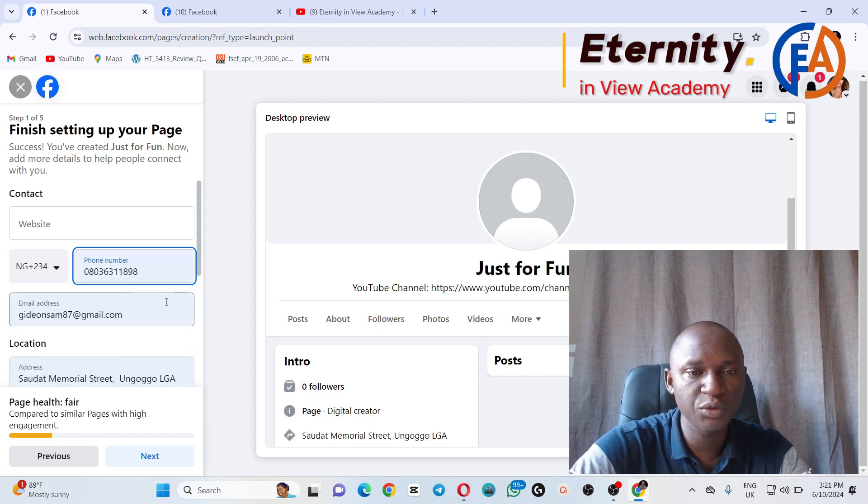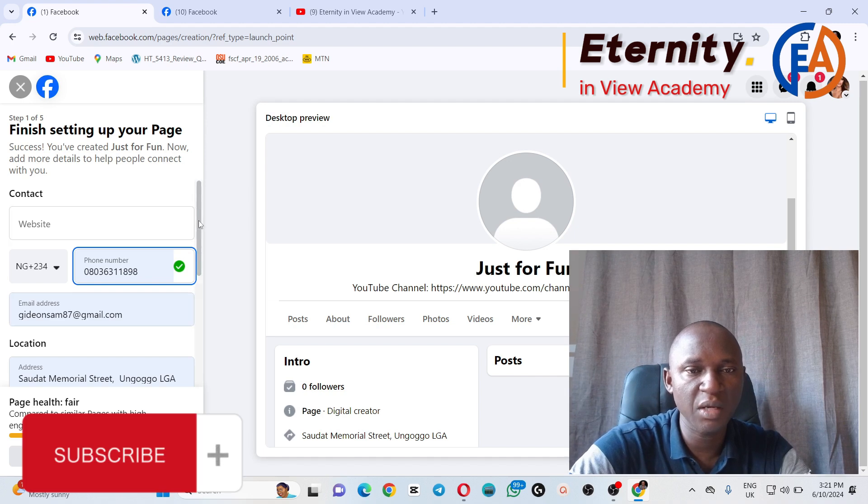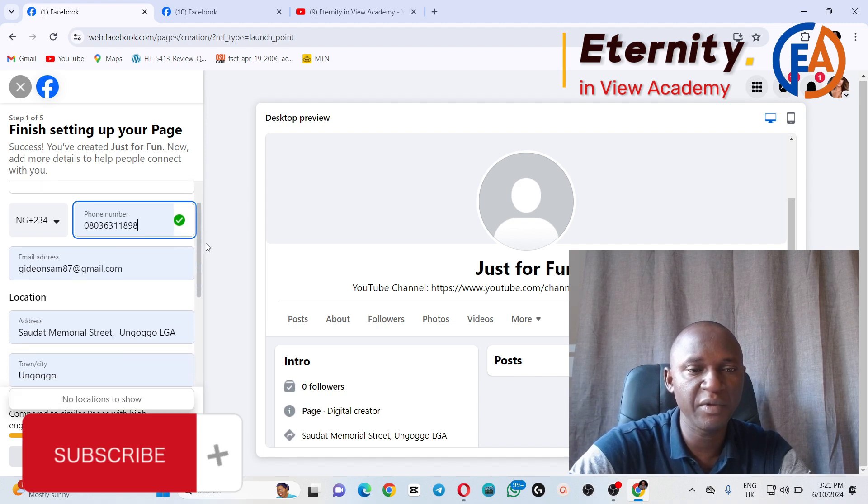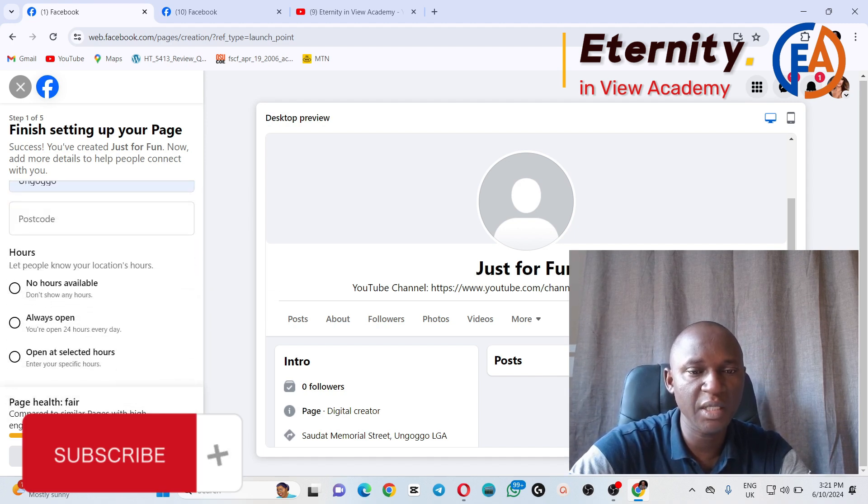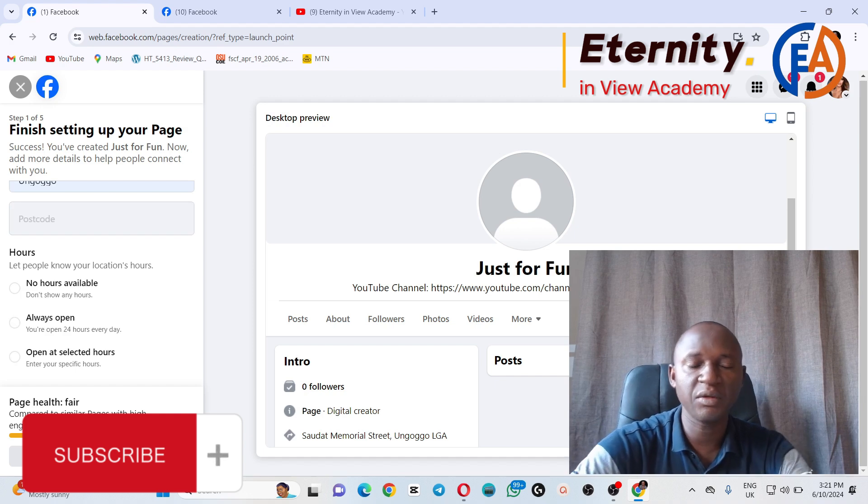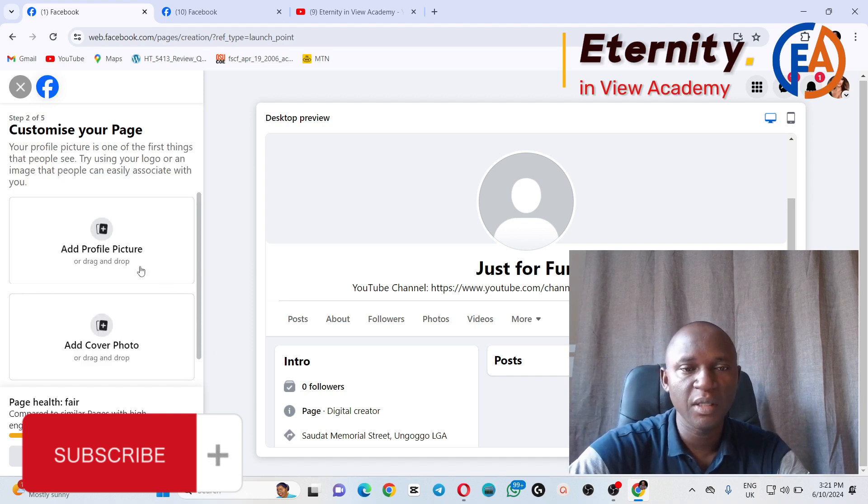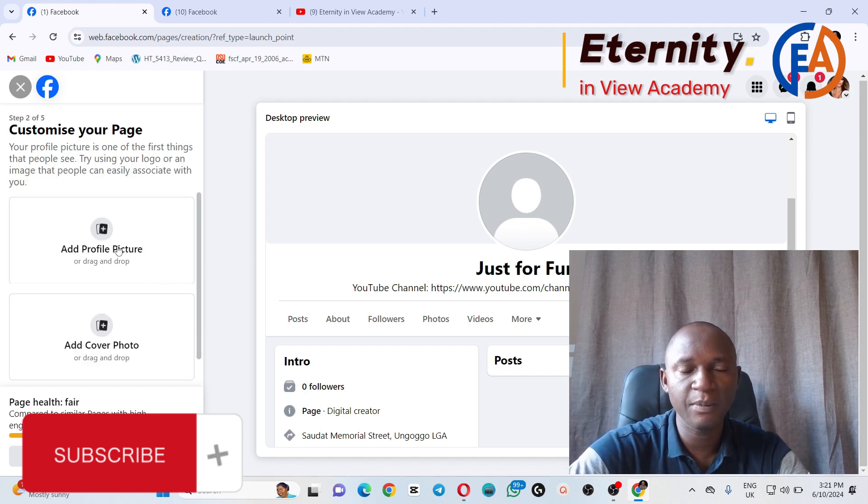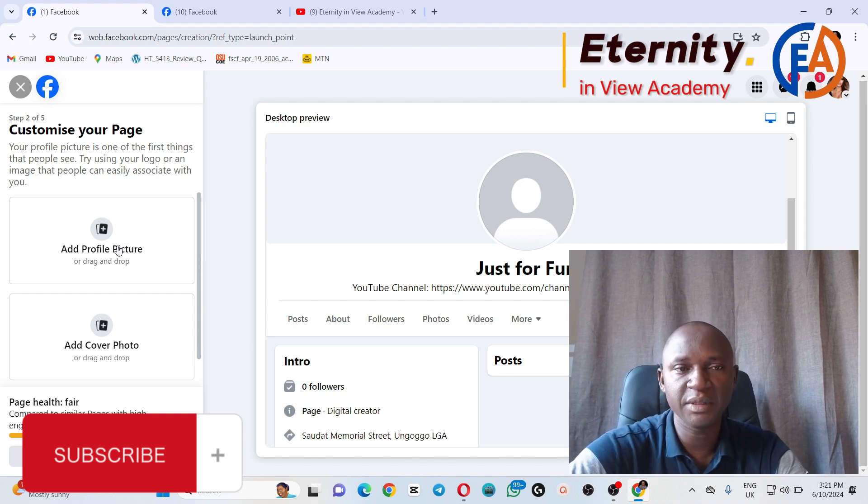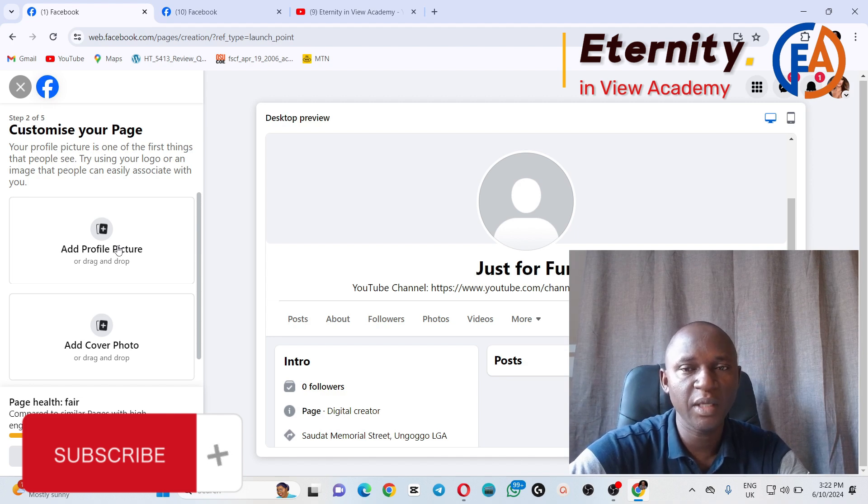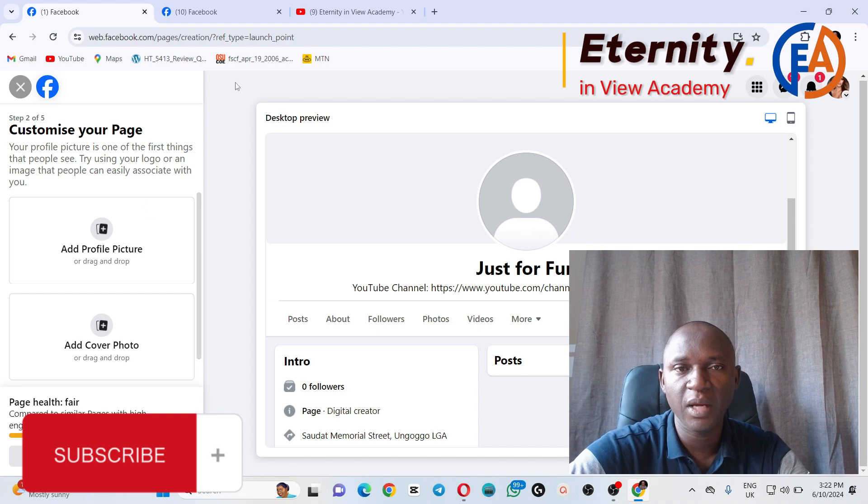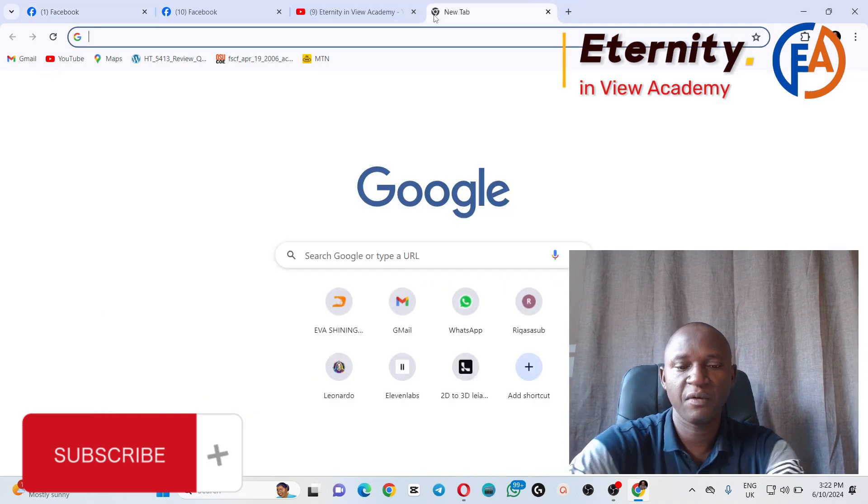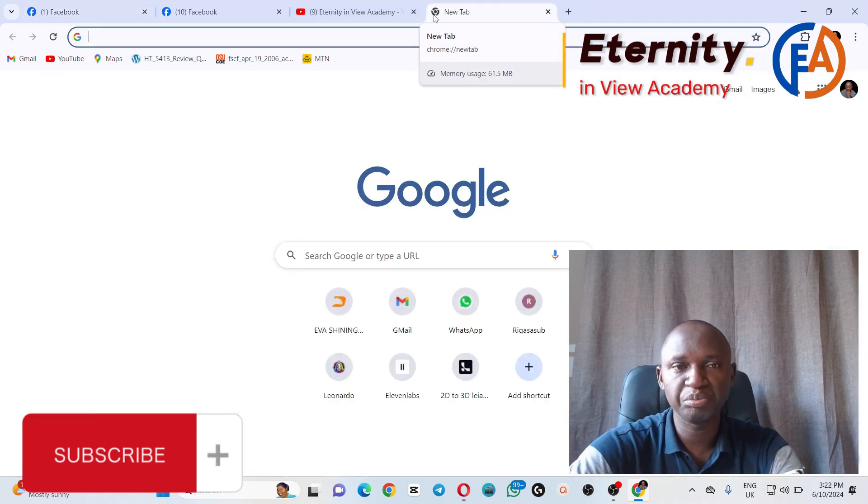You can now fill up the remaining informations that are there. The next thing is for you to click on Next. And please take note, the way you customize or optimize your page determines how healthy it will be and how recommendable it will be. And concerning a logo, I advise we make use of Canva to create a logo.